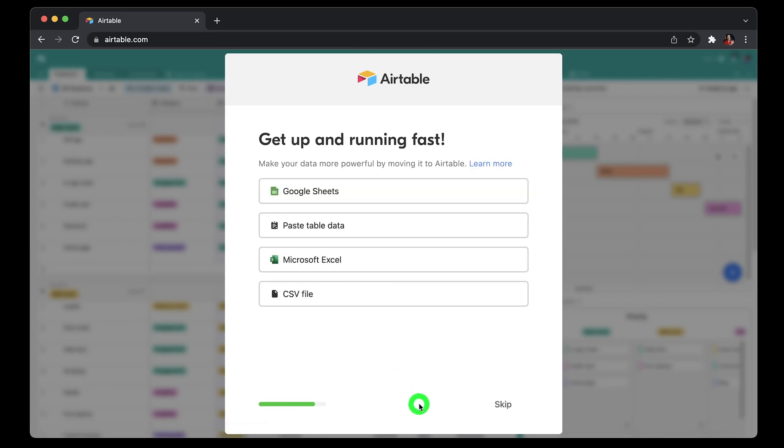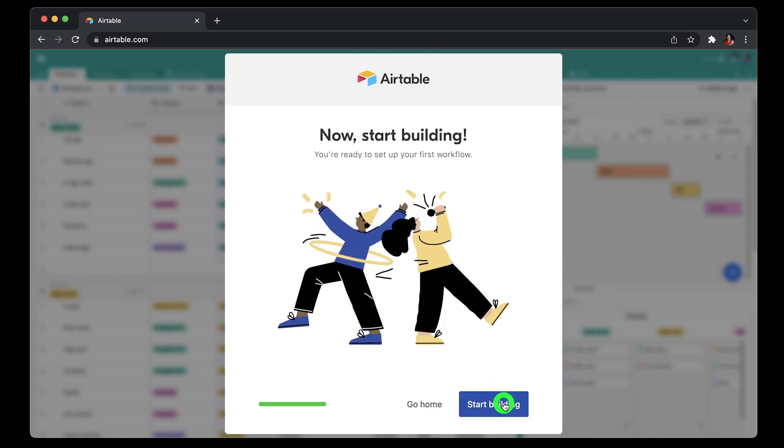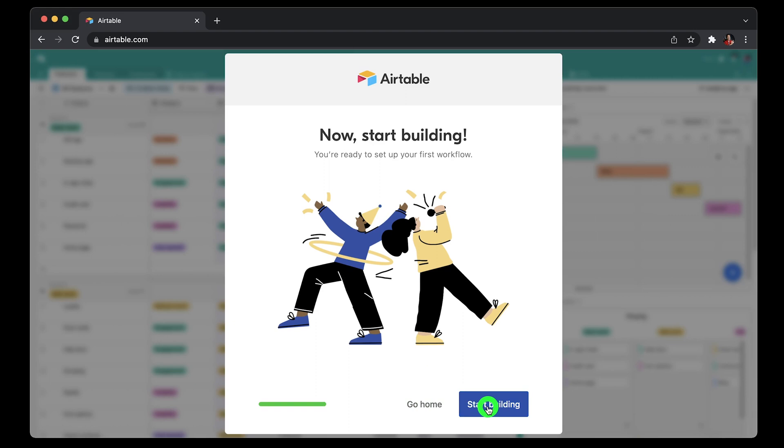Next, type coworkers' email who you want to collaborate with. I'll skip this portion for now. Next page will give you options to import your existing spreadsheets from Google Sheets, Airtable, Excel, or CSV file. I'll also skip this for now because I'm creating one from scratch.